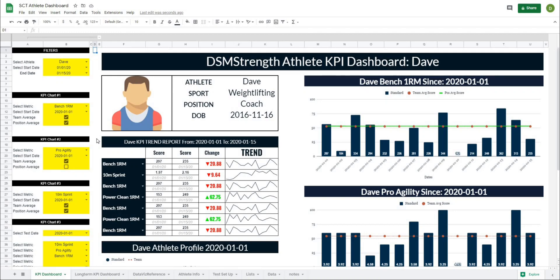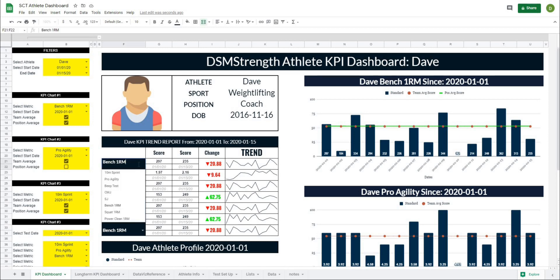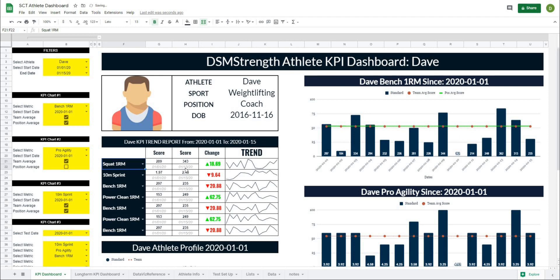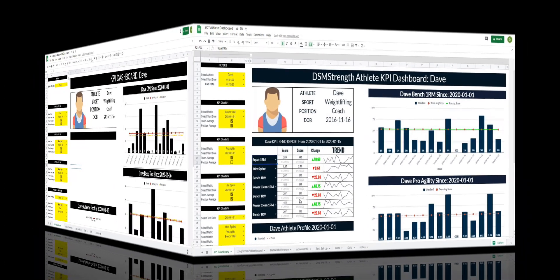In part 5 of our Athlete Dashboard project, we're going to begin working on the Athlete Trend Report. This is a really powerful report to show the trend of a metric over time. Some of the features are the ability to select your start and end dates, take any metric and show the two values between those dates, as well as the trend that happens between those dates. This is going to be a great way to visualize your data. So let's get after it.